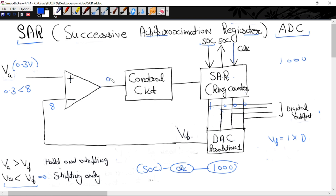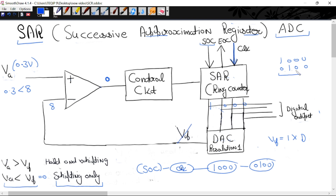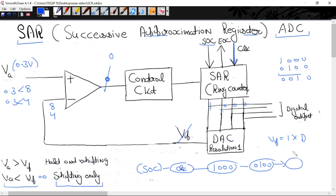Comparison: 0.3 is less than 8, so BA less than BF, giving output 0. Logic 0 applied to control means simple shifting. Next clock: ring counter output becomes 0100, decimal value is 4. Again 0.3 less than 4, control gets logic 0, simple shifting again. Next clock: output is 0010, decimal value is 2. Again 0.3 less than 2, so logic 0 applied, shifting again.